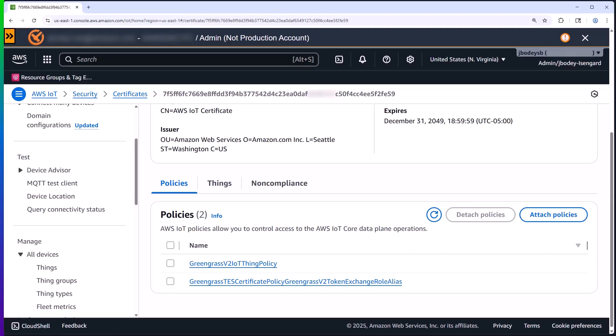All right, now that we've seen how the device is defined as an IoT thing, let's take a look at how it's set up as a Greengrass core device.